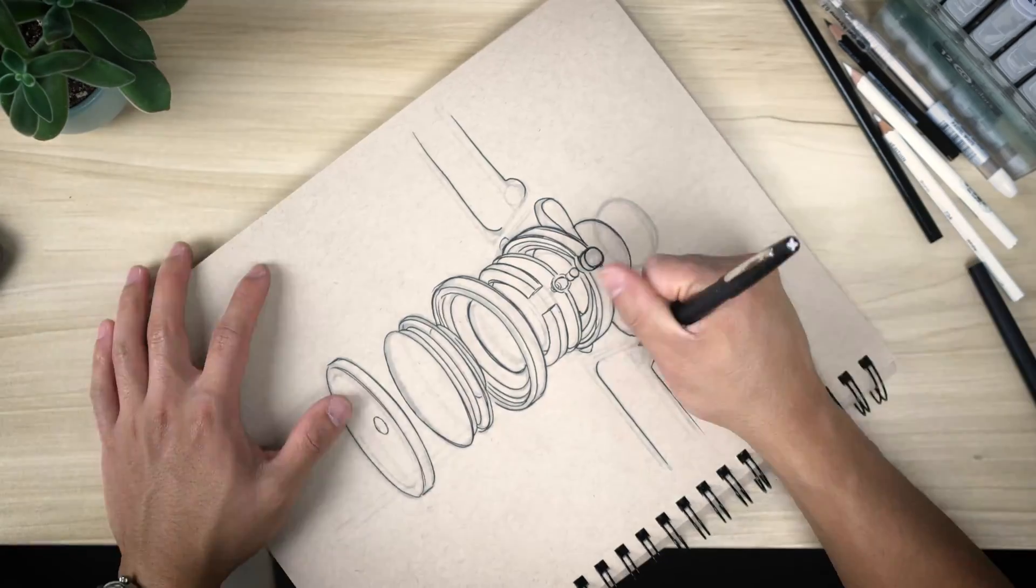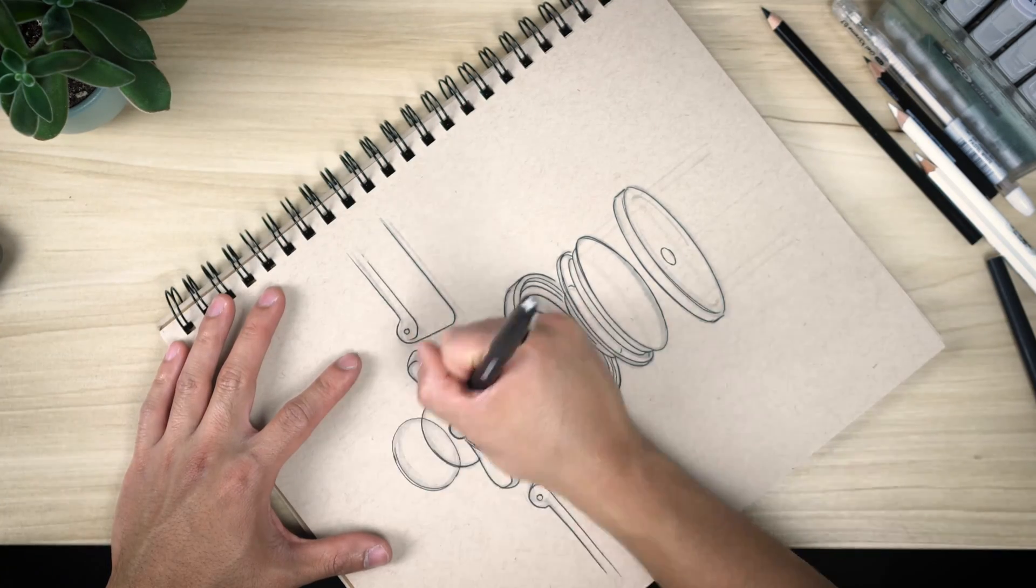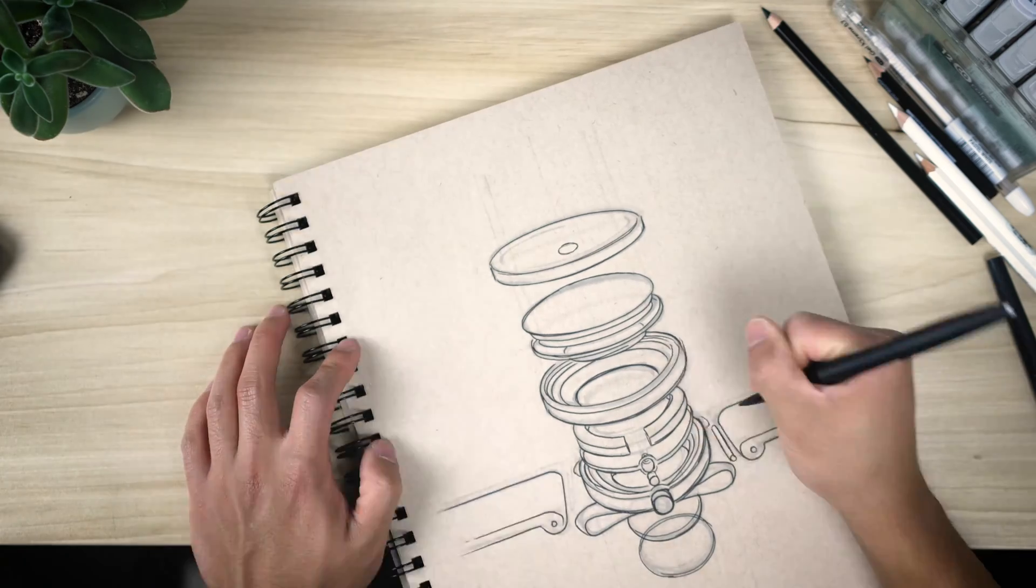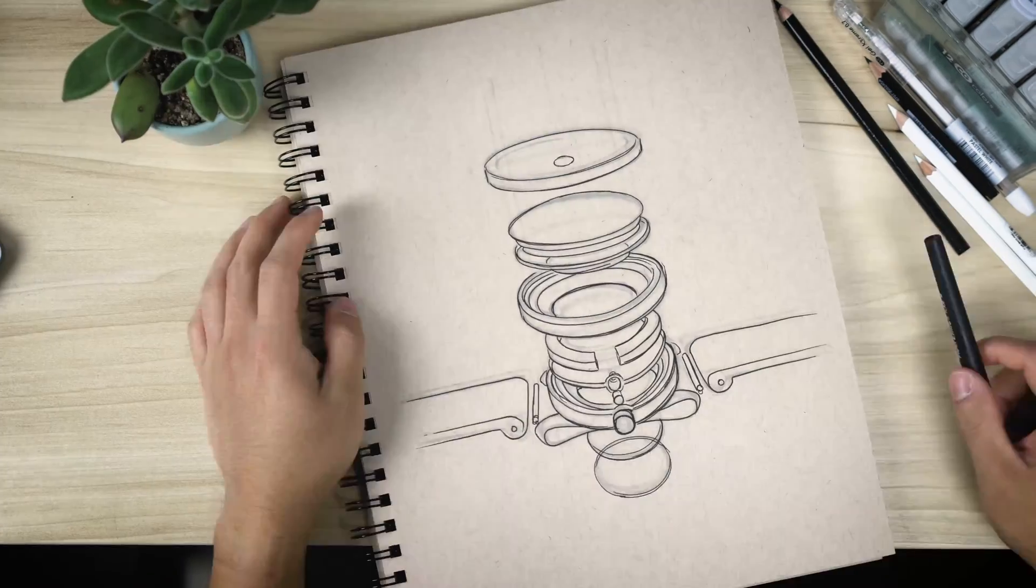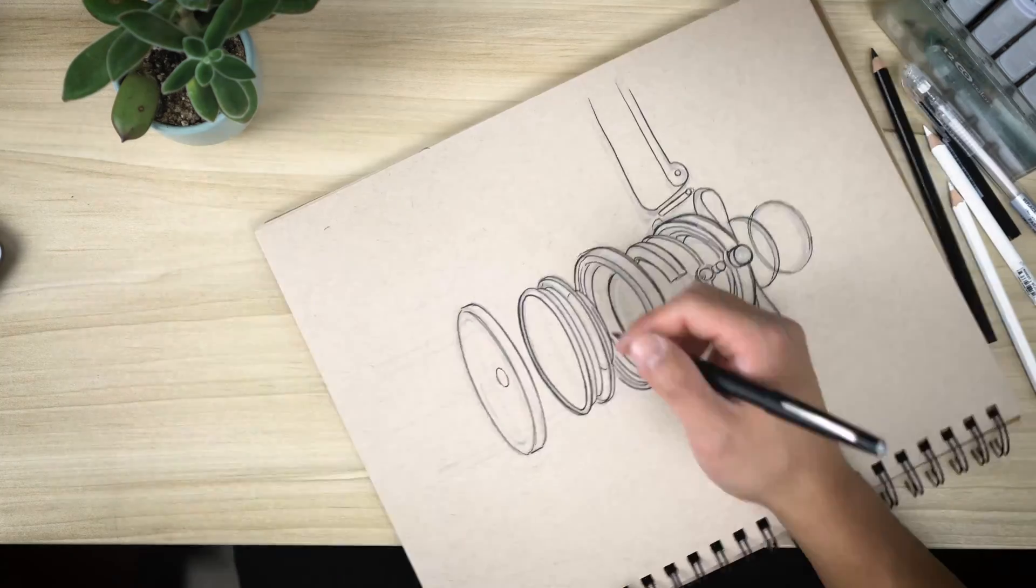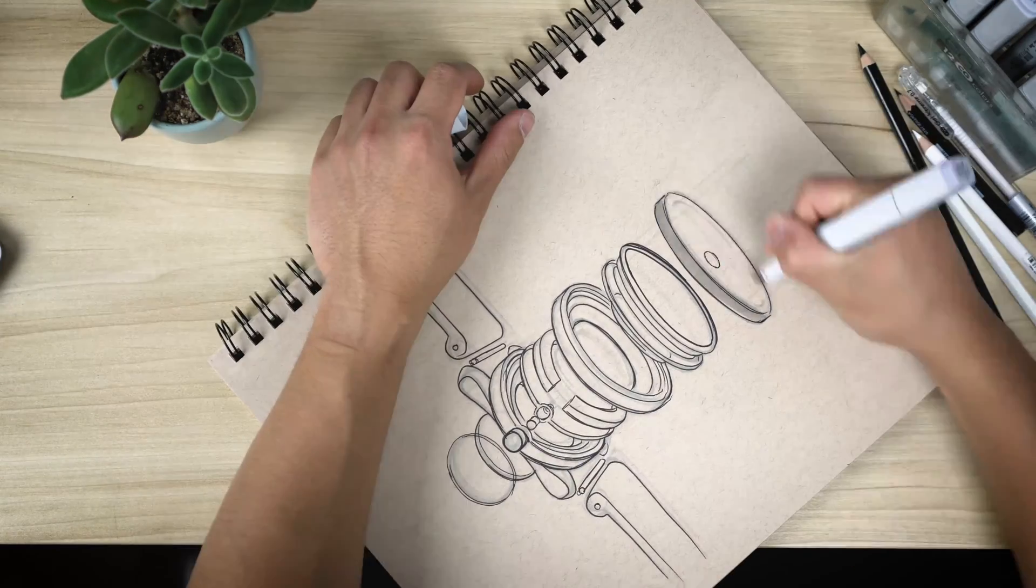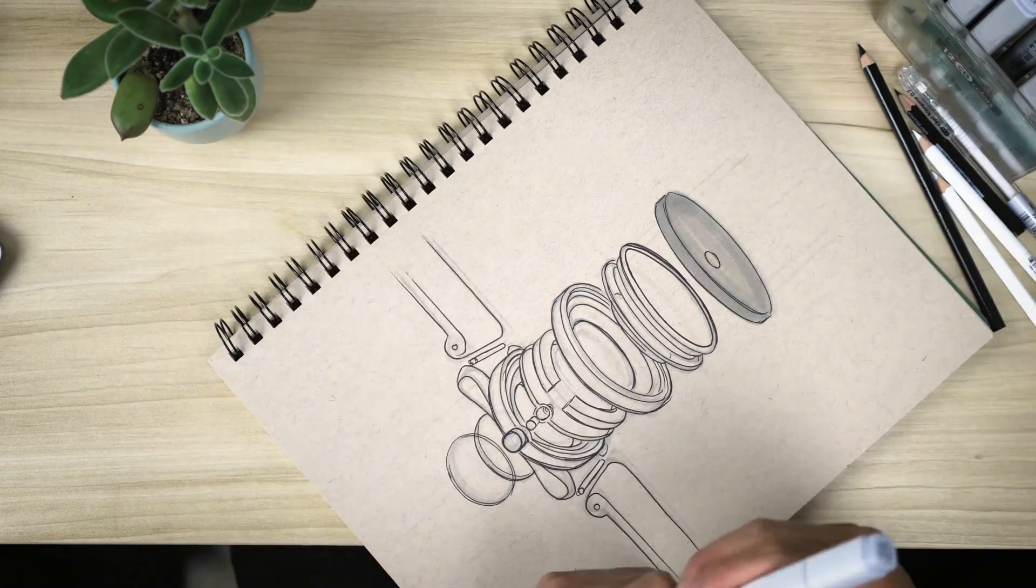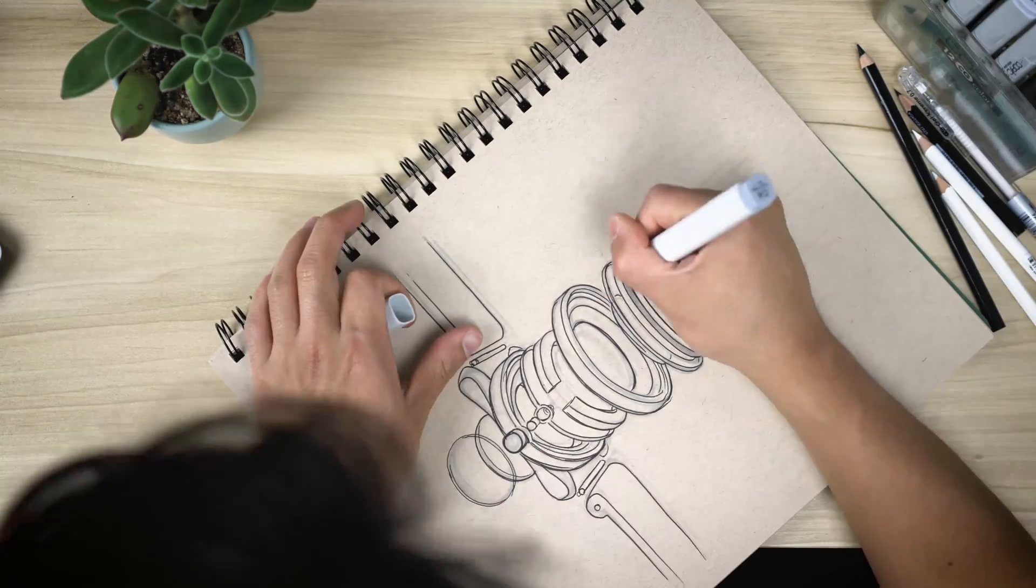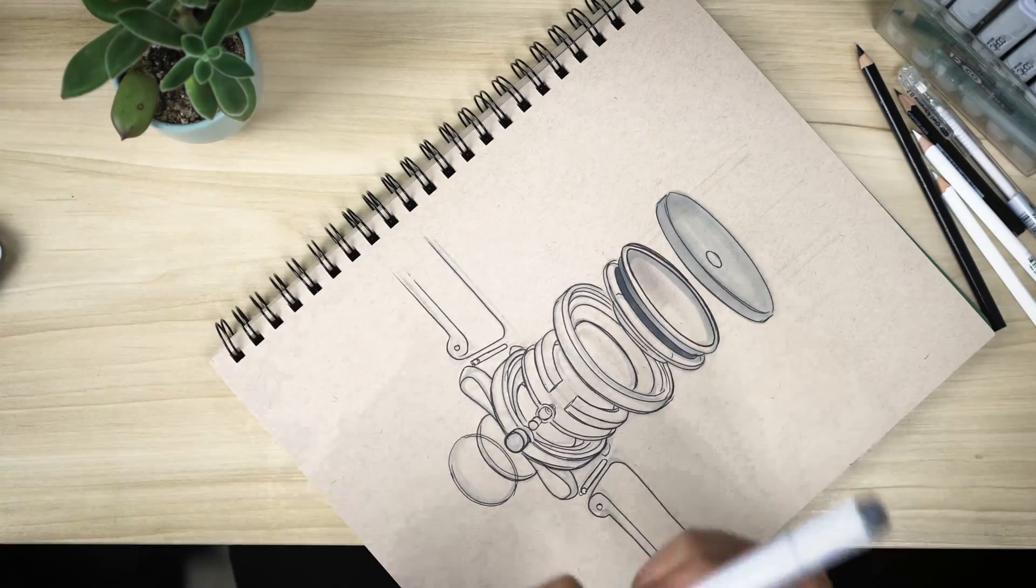Using a pen really is the most intimidating part because you are making pretty bold commitments to what you have on the page, especially having already done all that hard work. So just make sure to relax, take it slow, and don't worry if you mess up because, especially with that Strathmore tone tan paper and those colored pencils, there are ways that you can make up for little mistakes.